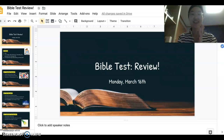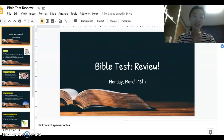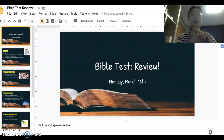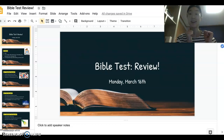Hello! Welcome to the Bible test review video. As you know, this Bible test for today you will be taking through Google Forms. The link is available through the email I sent to your parents, in our Google Classroom, and in our class website. So there are three ways you can access the link.